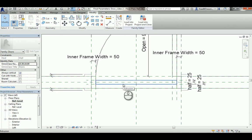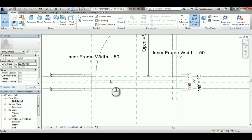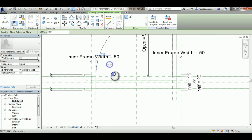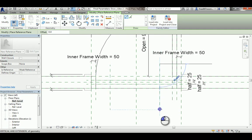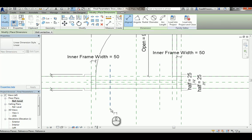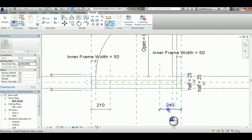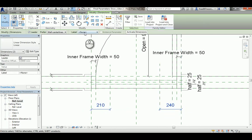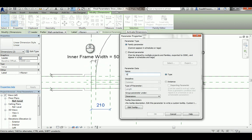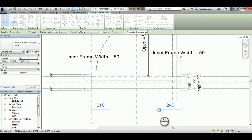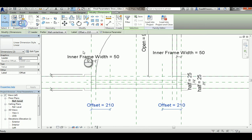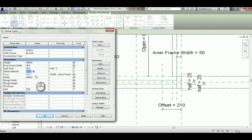I'm going to add a reference plane here — the exact location is not really important. Then with DI I'm going to add a line dimension, select those two things, and then add the parameter. Let's call it 'offset', I'll make it instance and flex it. Let's make it like 200 maybe.